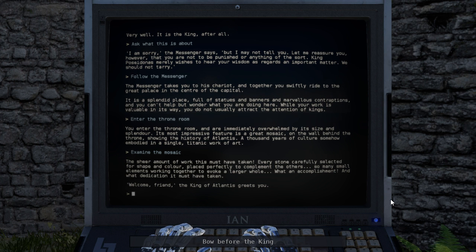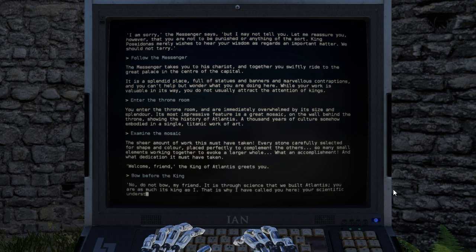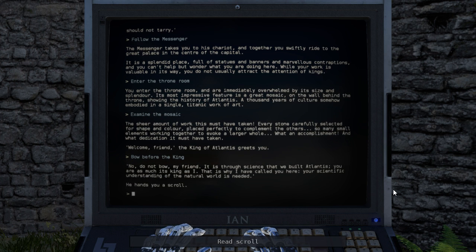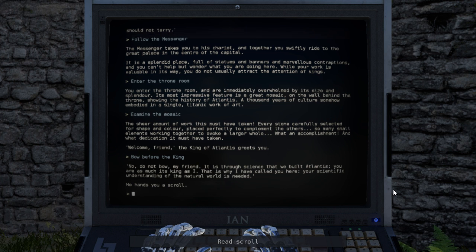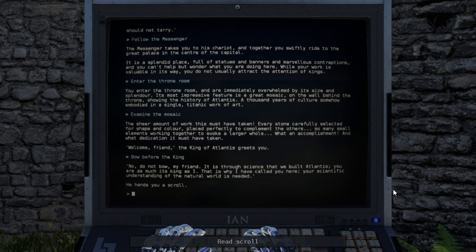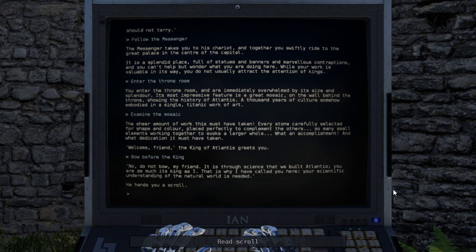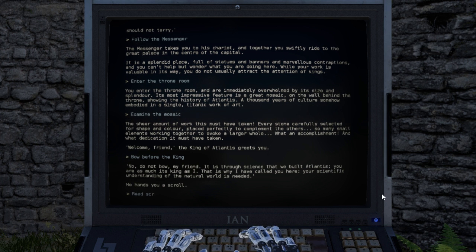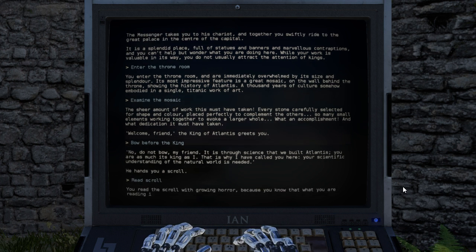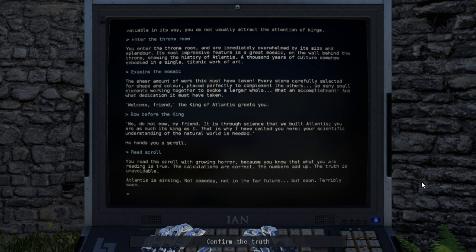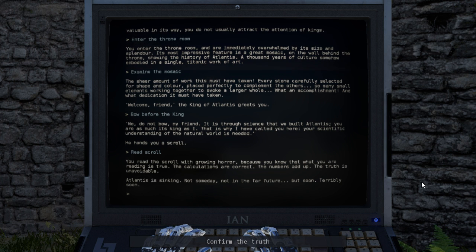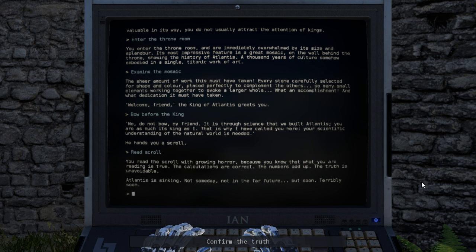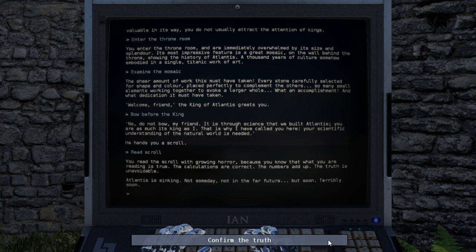The sheer amount of work this must have taken. Every stone carefully selected for shape and color, placed perfectly to complement the others. So many small elements working together to evoke a larger whole. What an accomplishment! And what a dedication it must have taken. Welcome, friend. The king of Atlantis greets you. No, do not bow, my friend. It is through science that we built Atlantis. You are as much its king as I. That is why I have called you here. Your scientific understanding of the natural world is needed. He hands you a scroll. You read the scroll with growing horror, because you know what you are reading is true. The calculations are correct. The numbers add up. The truth is unavoidable. Atlantis is sinking. Not someday, not in the far future, but soon. Terribly soon.